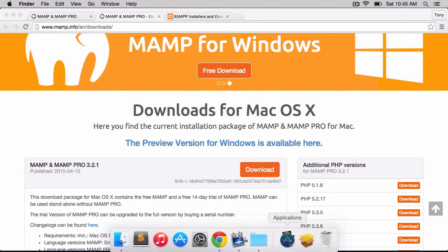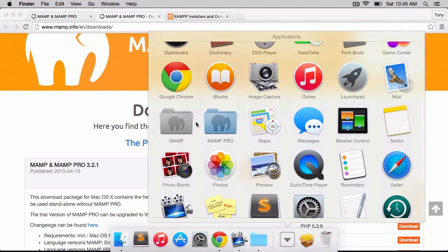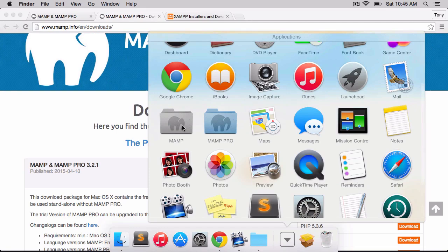Now if I go into my applications, I'll see a folder called MAMP and another folder called MAMP Pro. MAMP is a basic version that allows you to set up a basic web server. You can go to localhost and do one website if you wanted to.